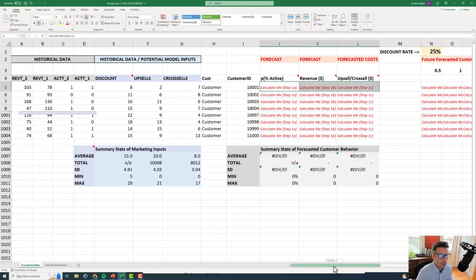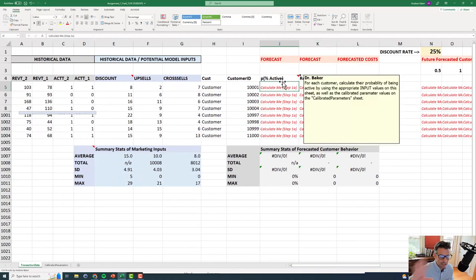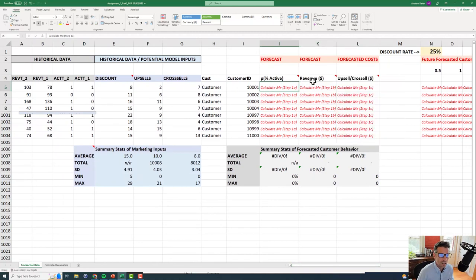Let's see if we can calculate the parts of the customer lifetime value calculation for just this first one. If we can get it right for the first one, we probably can get it right for all the other ones with a little clever dragging activity. How in the world are we going to calculate whether or not a customer is active in the future? Their revenue and their costs.